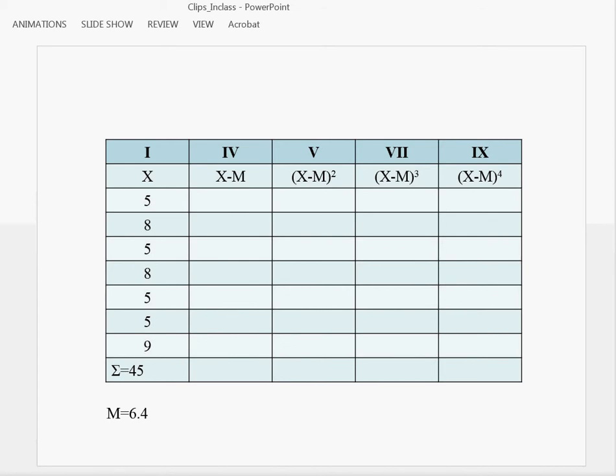The first column contains data values. We find the sum over these values to obtain 45. 45 divided by 7, which is the number of cases, we obtain the mean of 6.4.